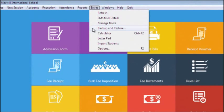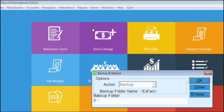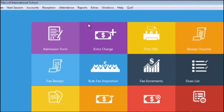You can take manual backup with the backup menu and can use letter pad and calculator from here.